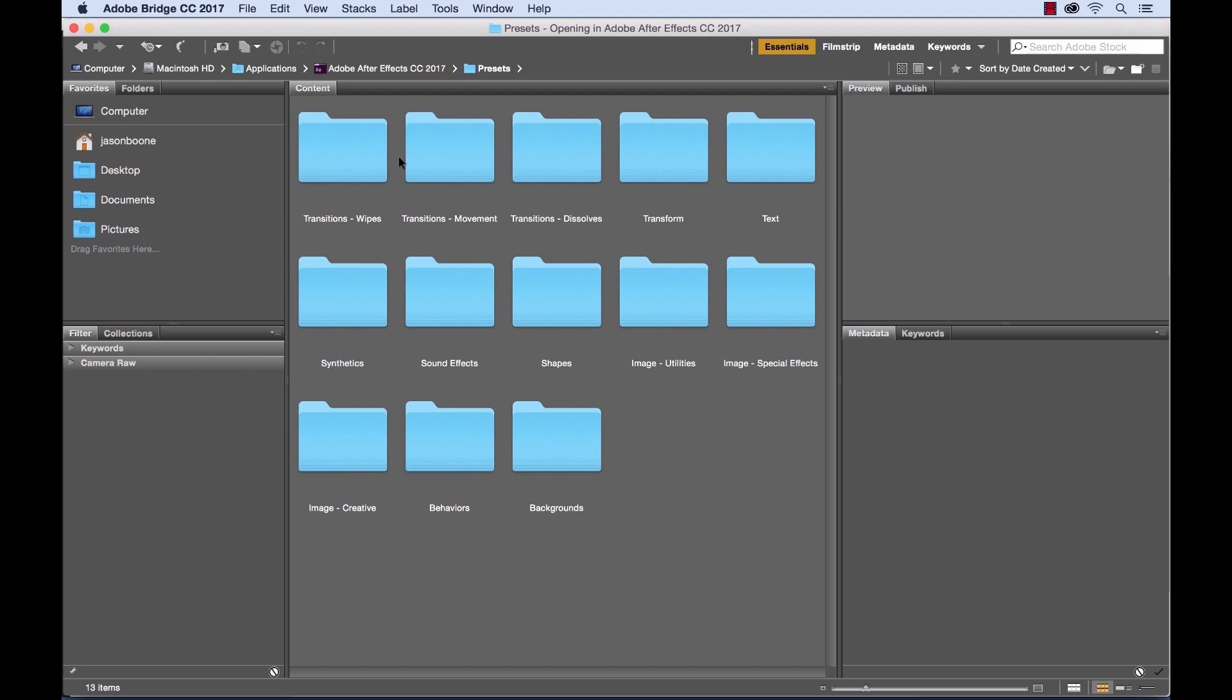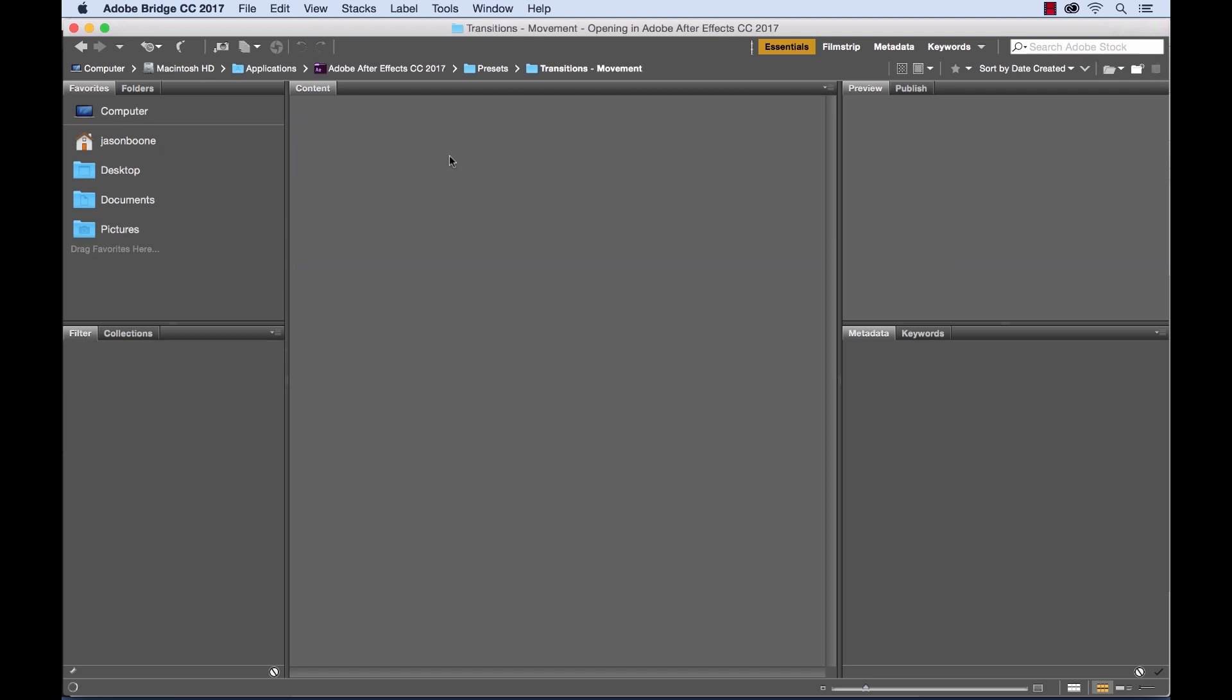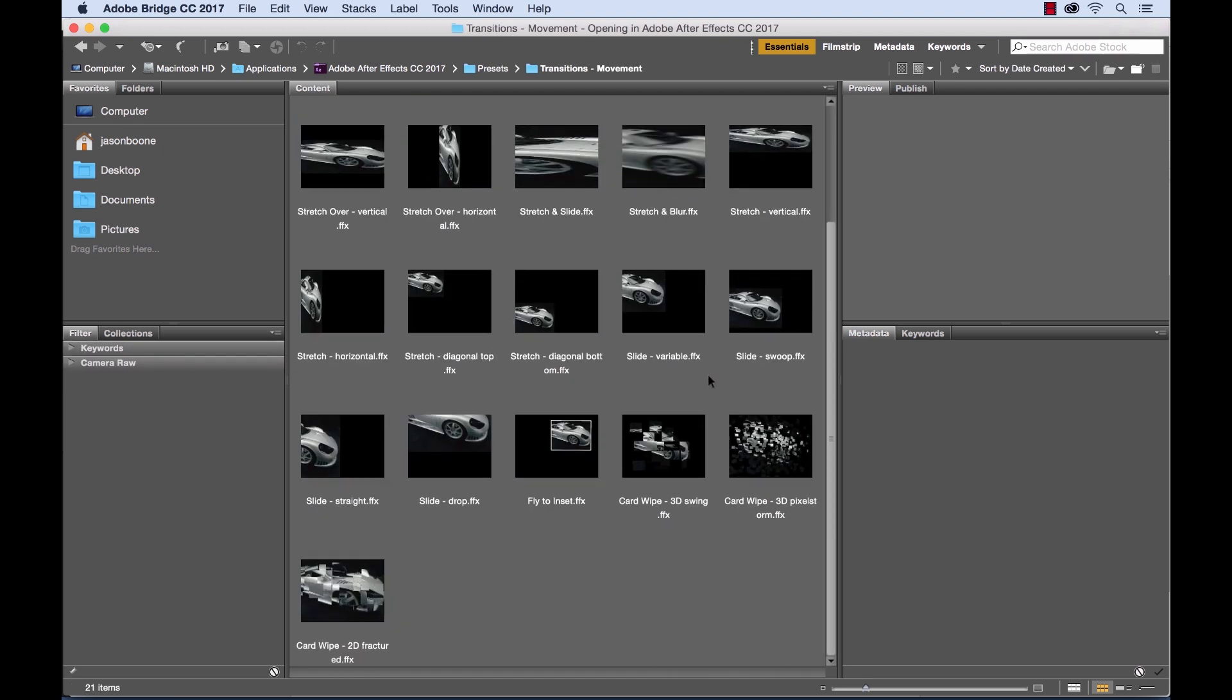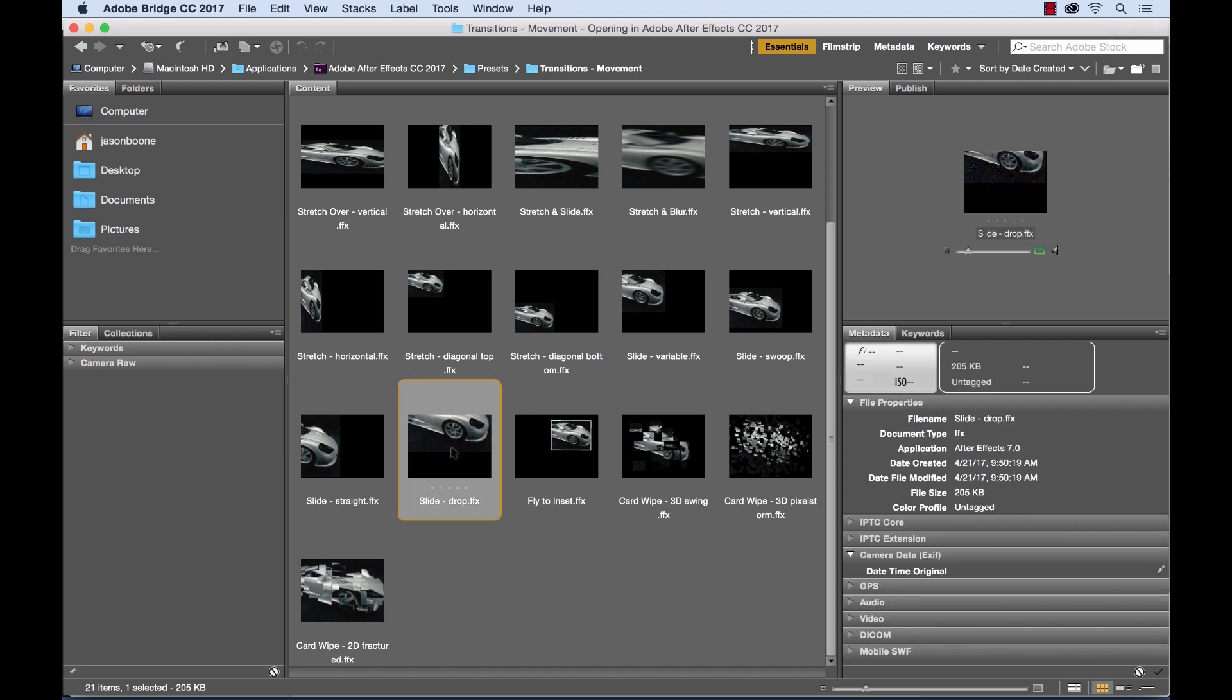So let's go over here into Transitions Movement. You can look through here, let's take a look at Slide Drop and it gives us a quick preview of what the animation looks like.